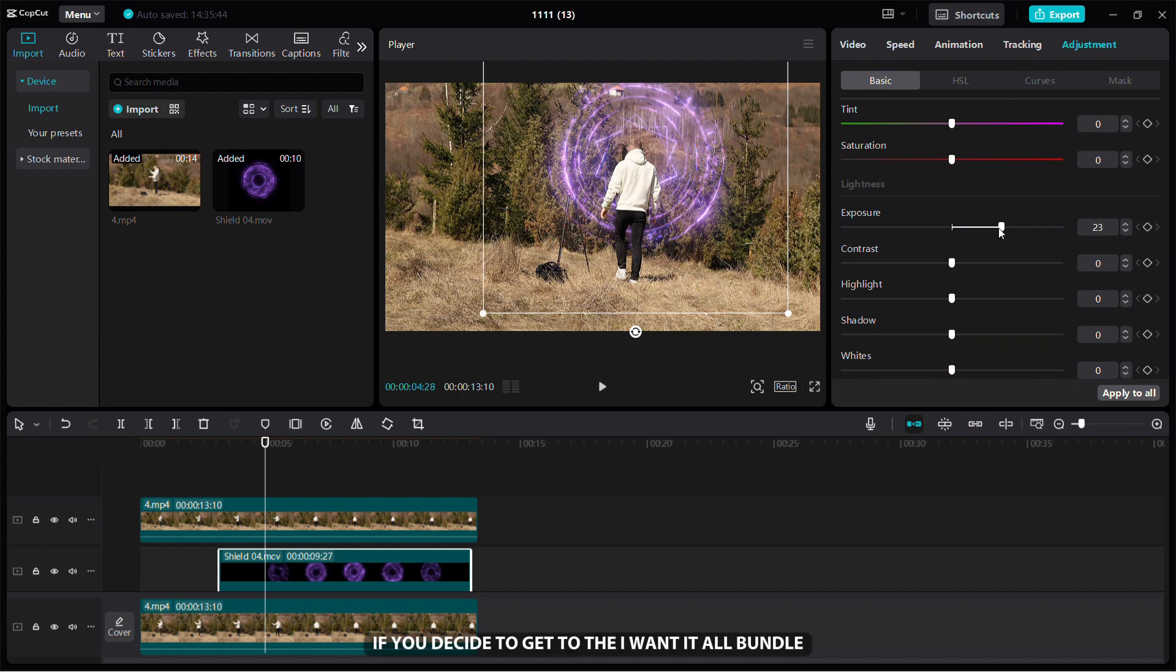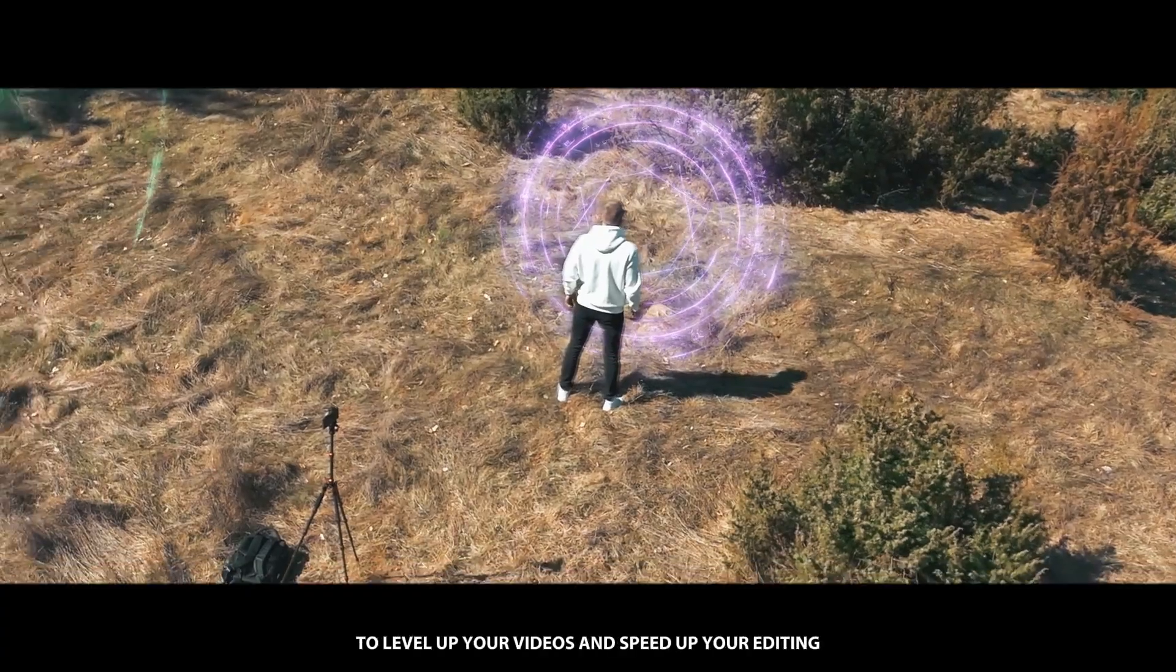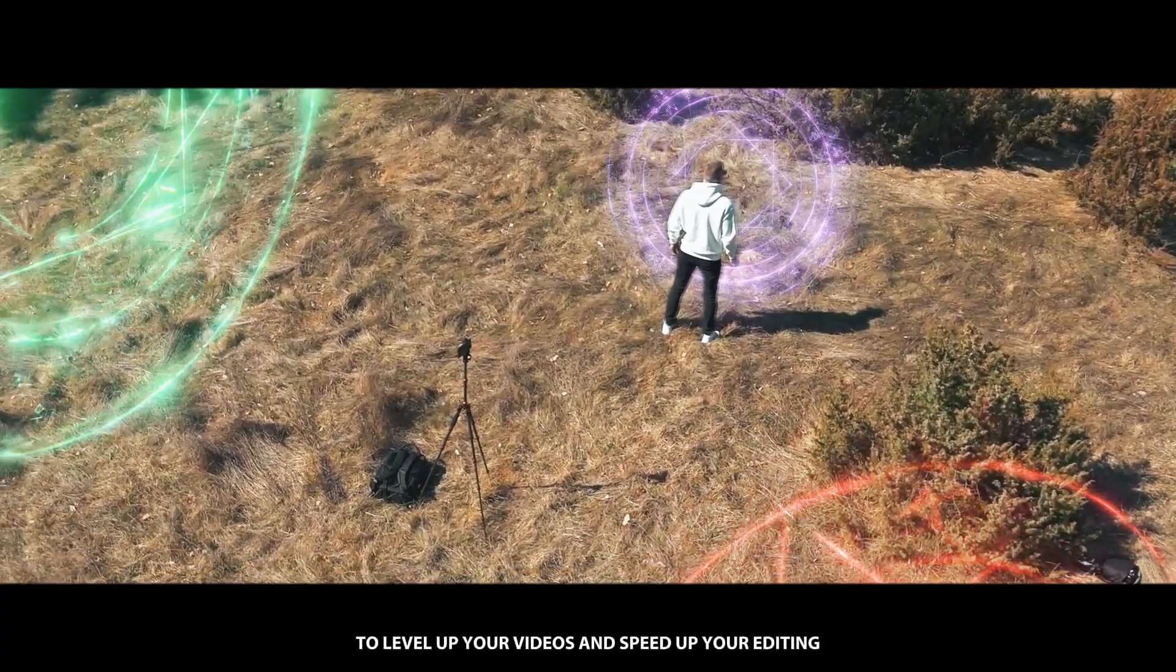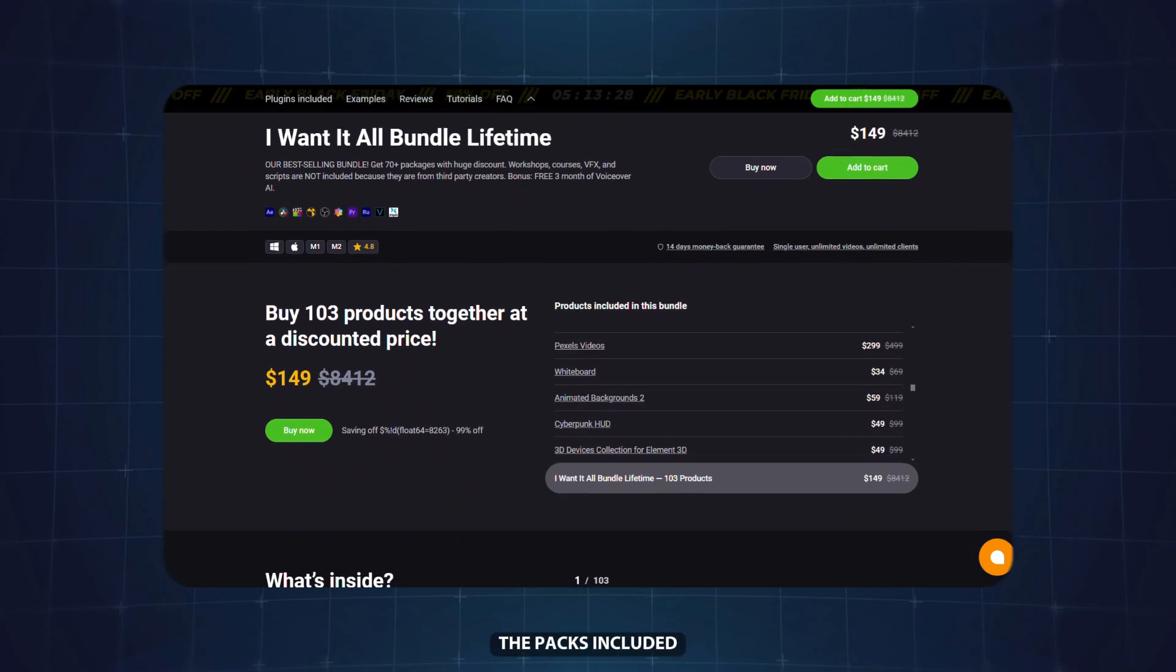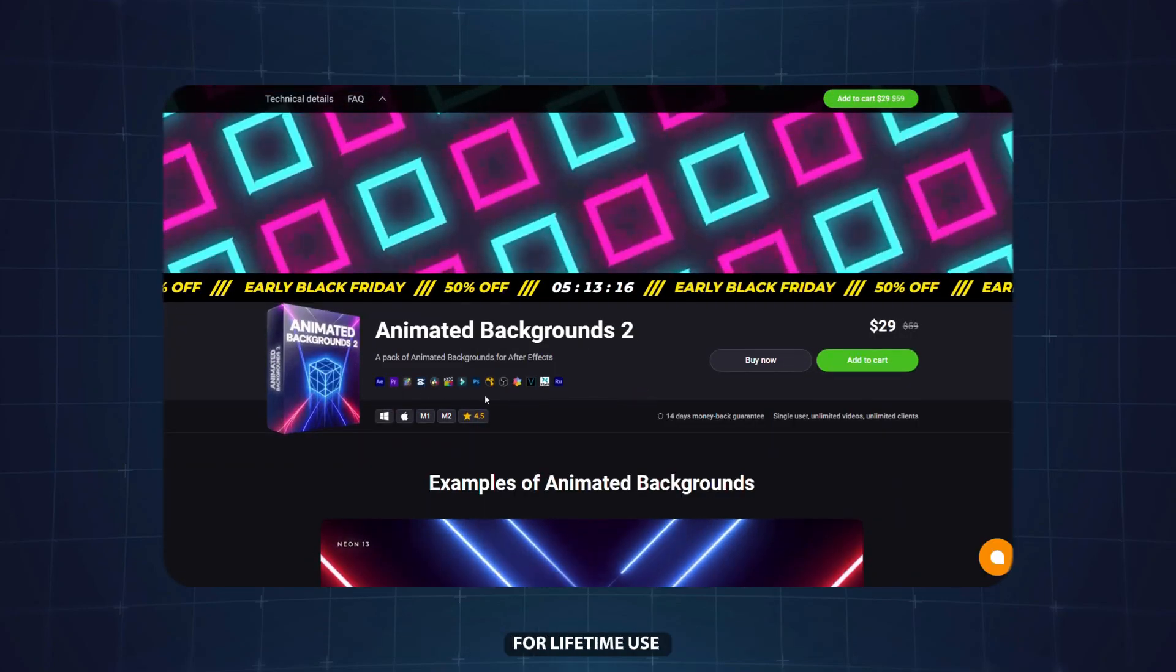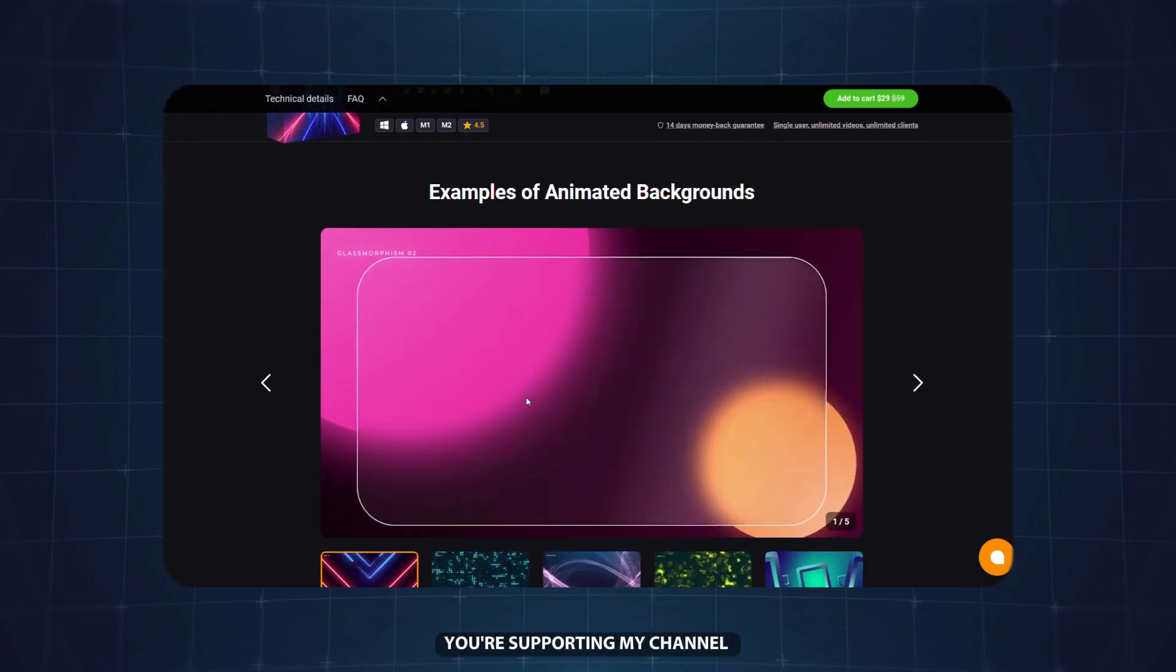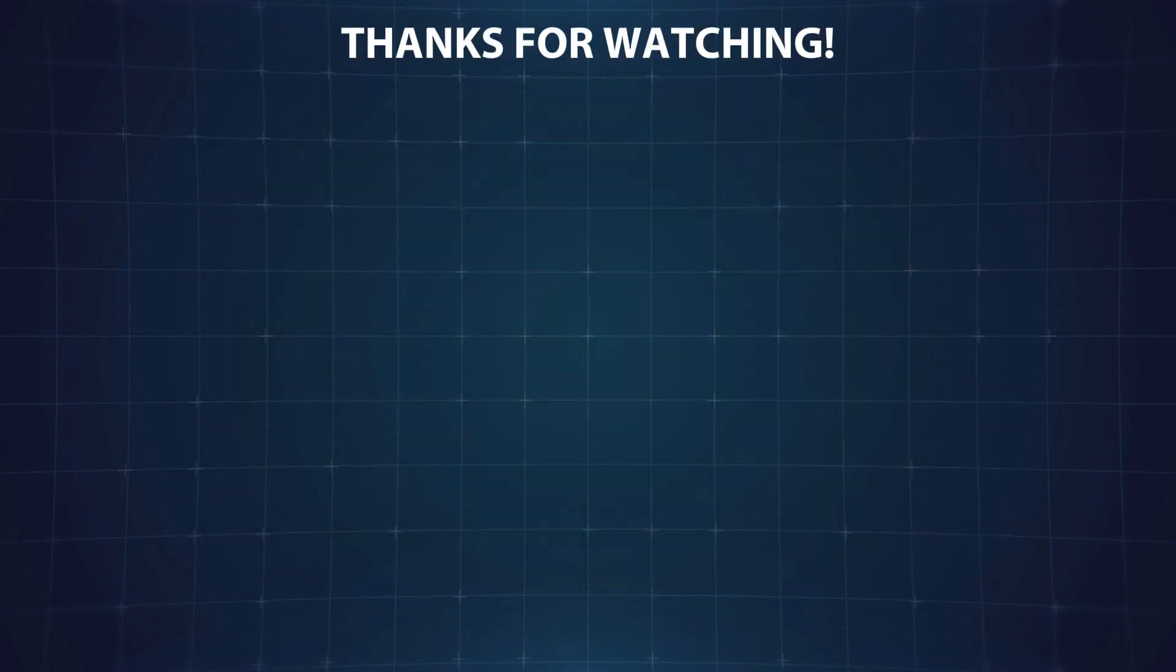If you decide to get the I Want It All bundle, you'll get access to these effects and many more to level up your videos and speed up your editing. Just check the link in the description to see all the packs included and which editing software they are compatible with for lifetime use. Plus, by purchasing you're supporting my channel. Thanks for watching, don't forget to subscribe, like and drop a comment telling me which Agus pack you like the most.